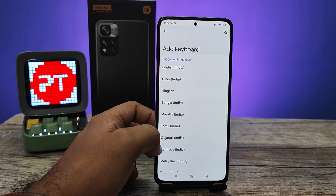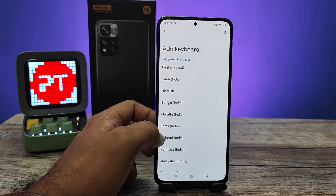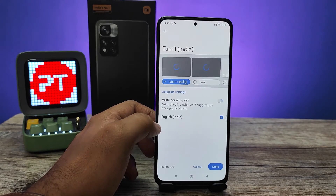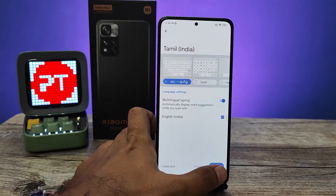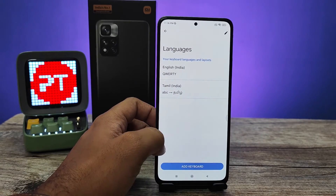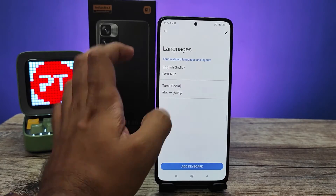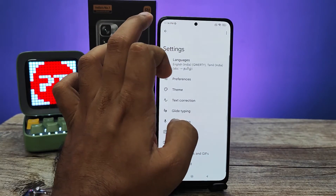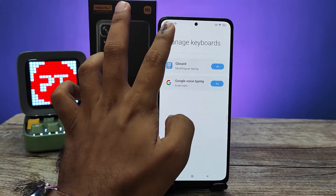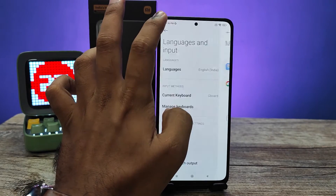From here you can add your own language from the options. I will add Tamil India from the menu, then click Done. Now the Tamil language has been added into the menu.